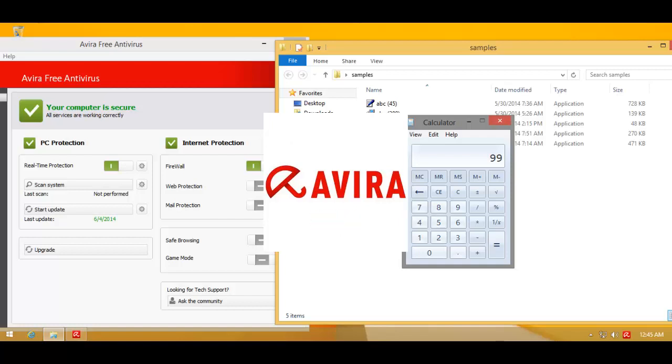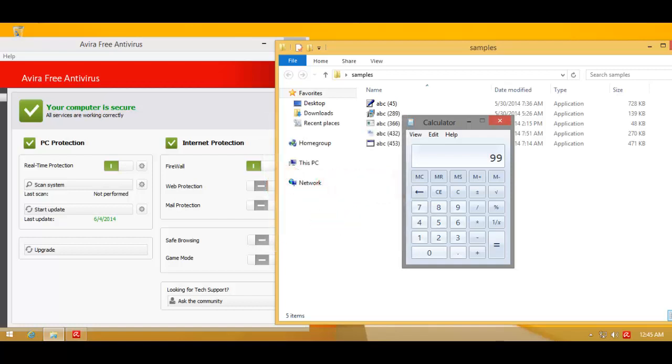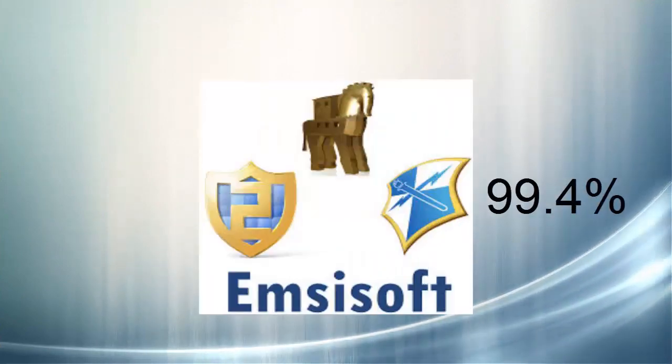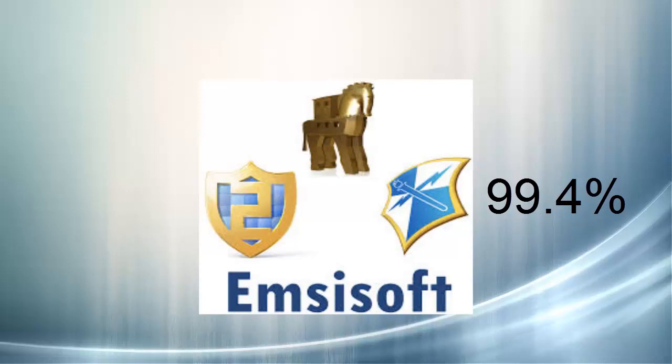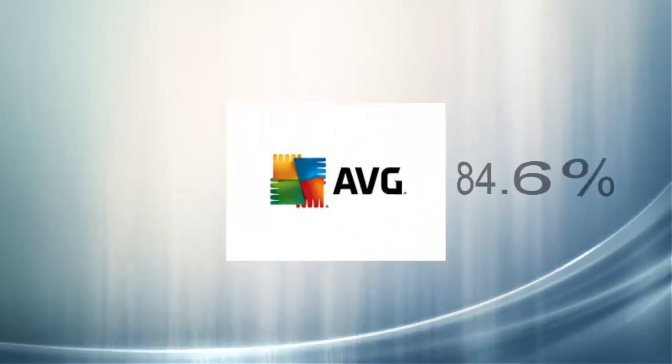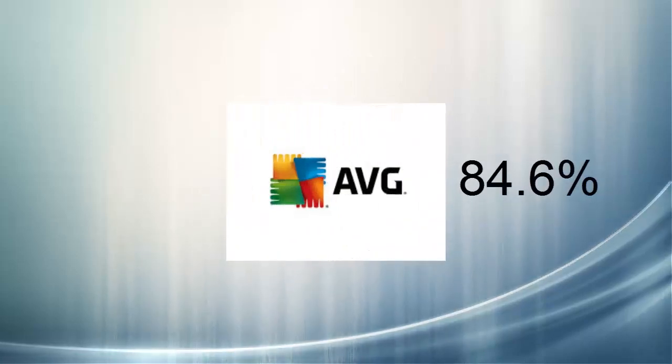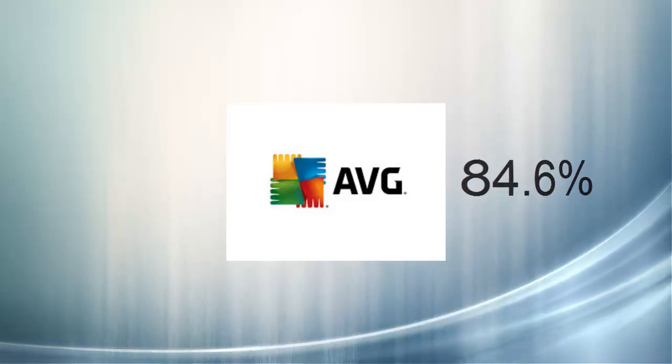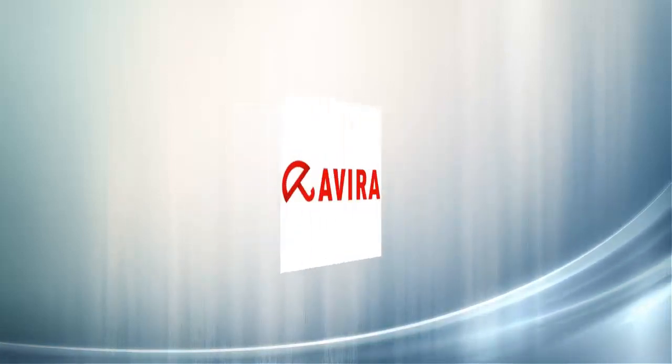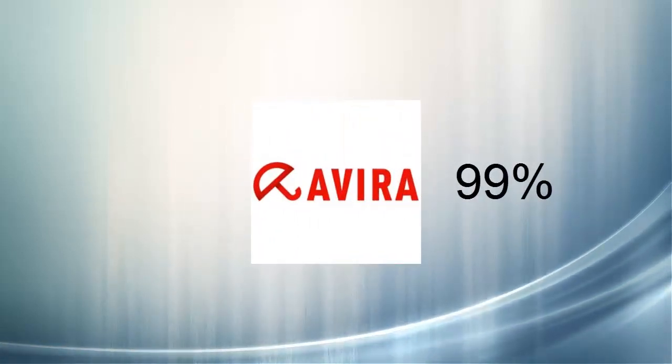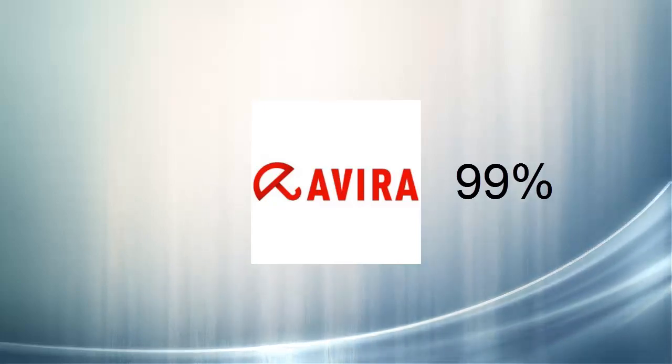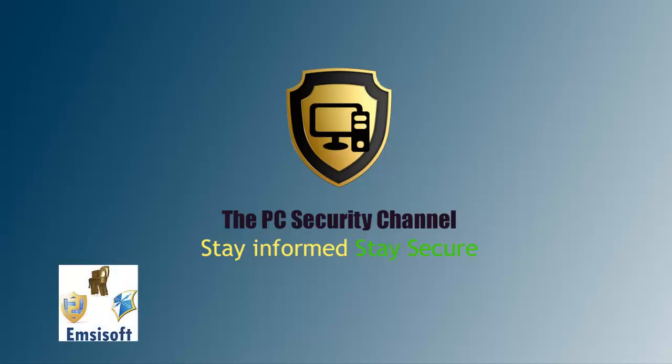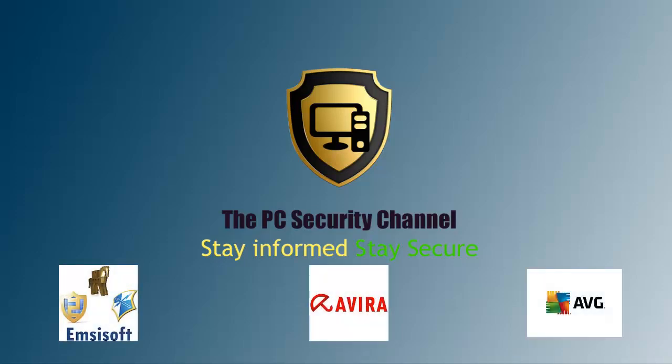Hope you enjoyed this review. I'll pull up the final score for you. MCSoft starting out and ending at a very respectable score of 99.4%, followed by AVG which managed a pretty good detection ratio at 84.6%, and Avira almost getting the better of MCSoft at 99%.